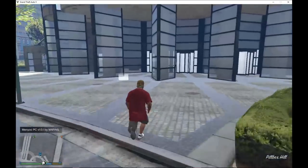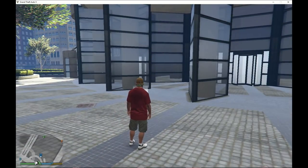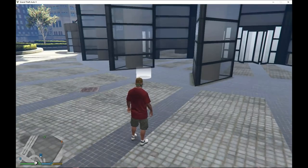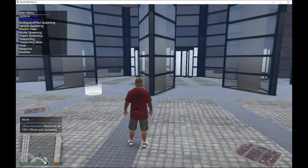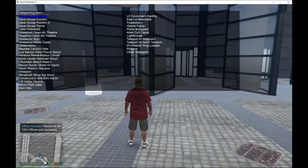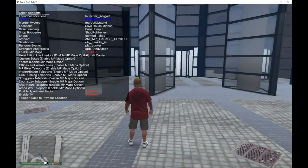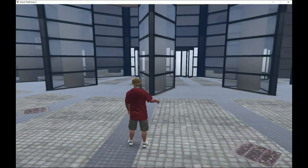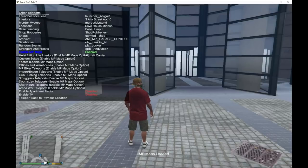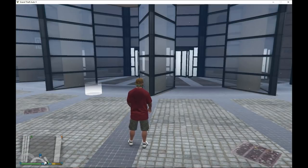Before you get into the building, there are a few things you must do first. Sometimes if you just walk inside, you'll fall through the map. So before entering the building, press F4 to open up Trainer V, go down to Teleporting, then go to Other Teleports, scroll down to 'Enable NPC Maps'. Your game will freeze for a few seconds — don't worry, just wait until it's finished, then you can go into the building.